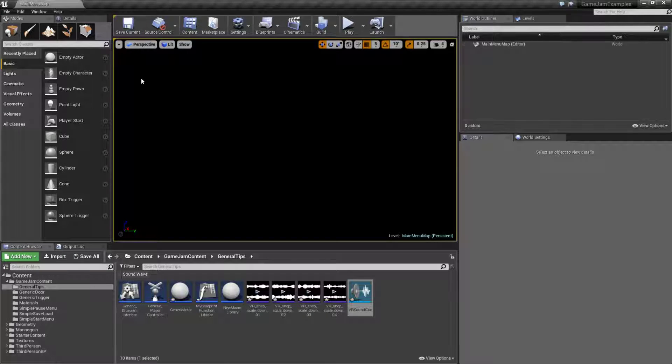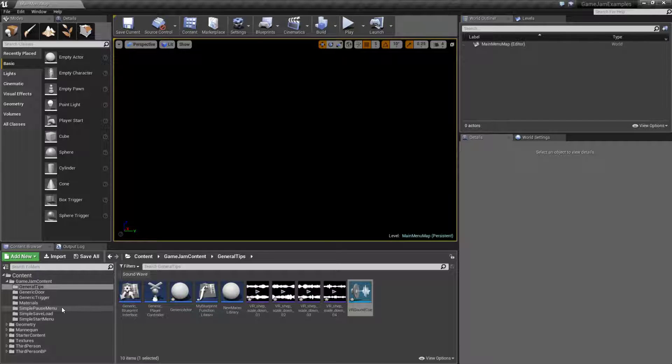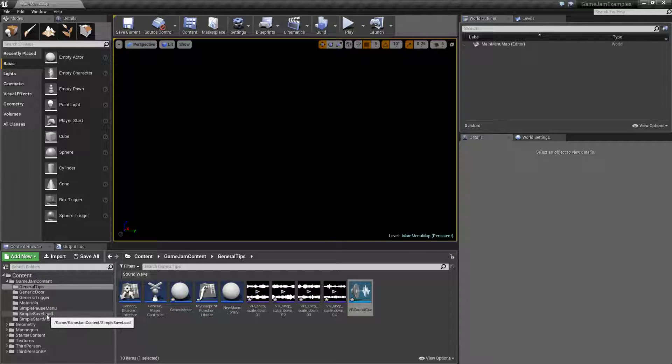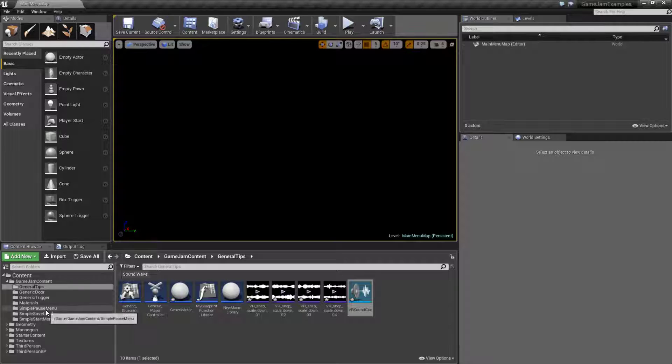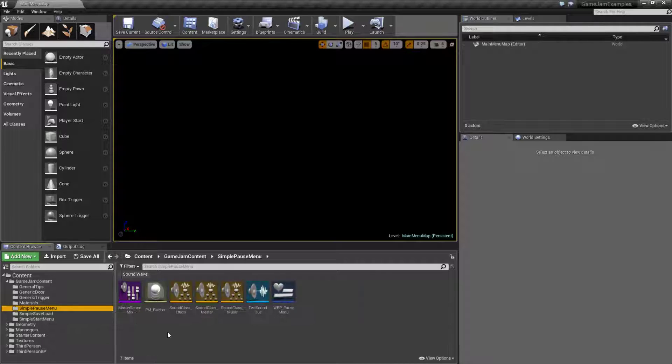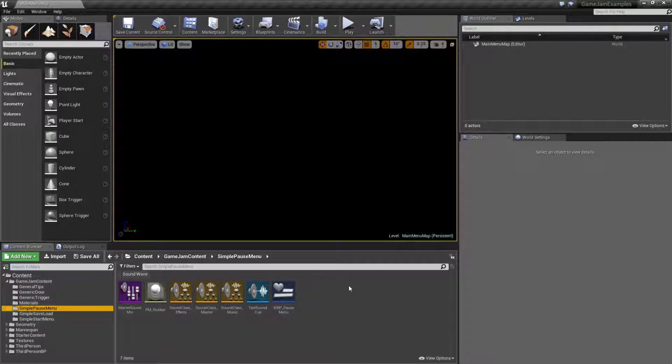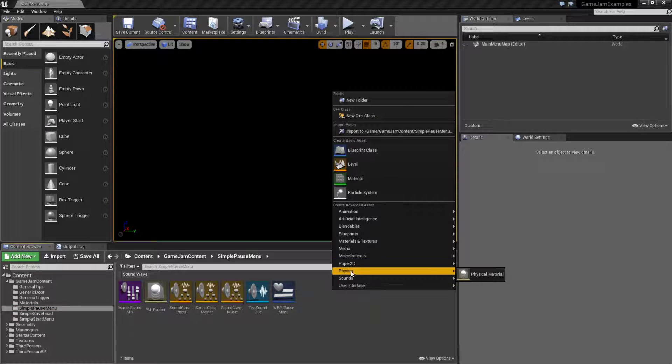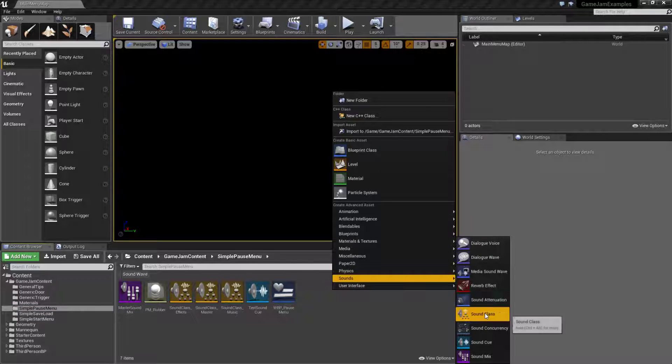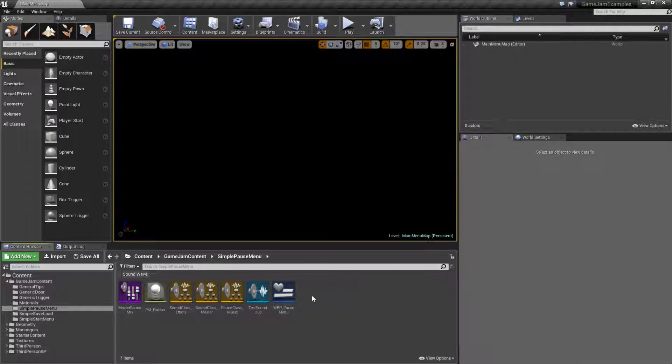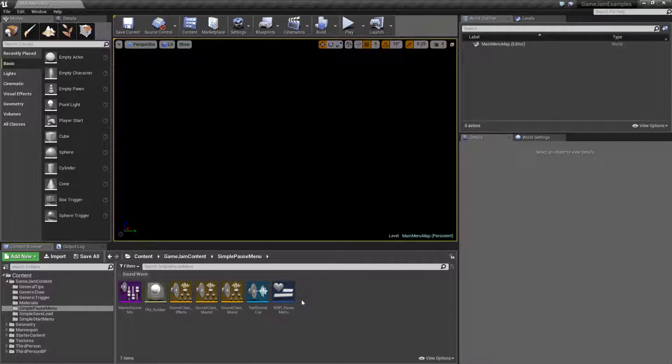Now another nice thing that was added recently is the ability to actually modify the sound volume while playing. Now it does take a little bit of effort to do it. You'll have to basically work with not only the sound cues but you'll have to work with sound classes and mixes. All those can be created under the sounds again. We have classes and mixes.